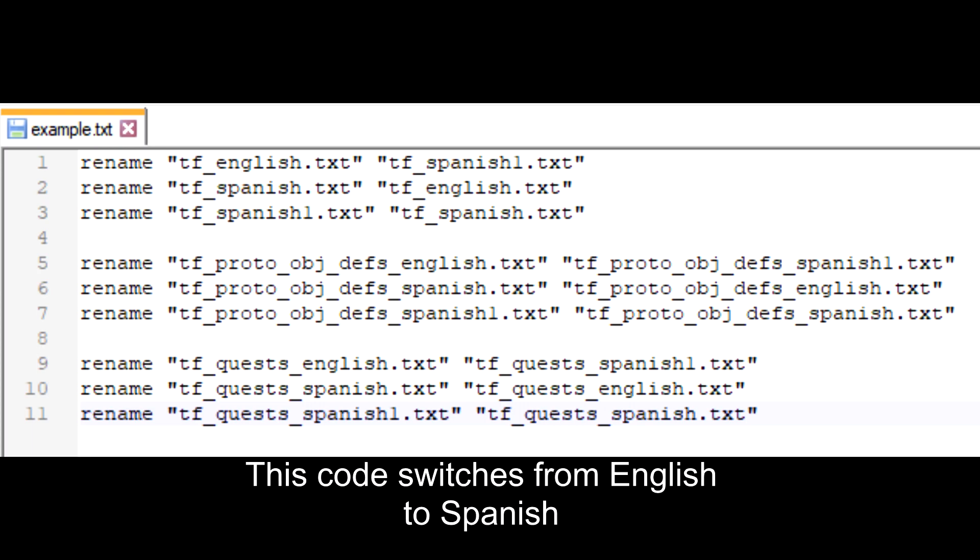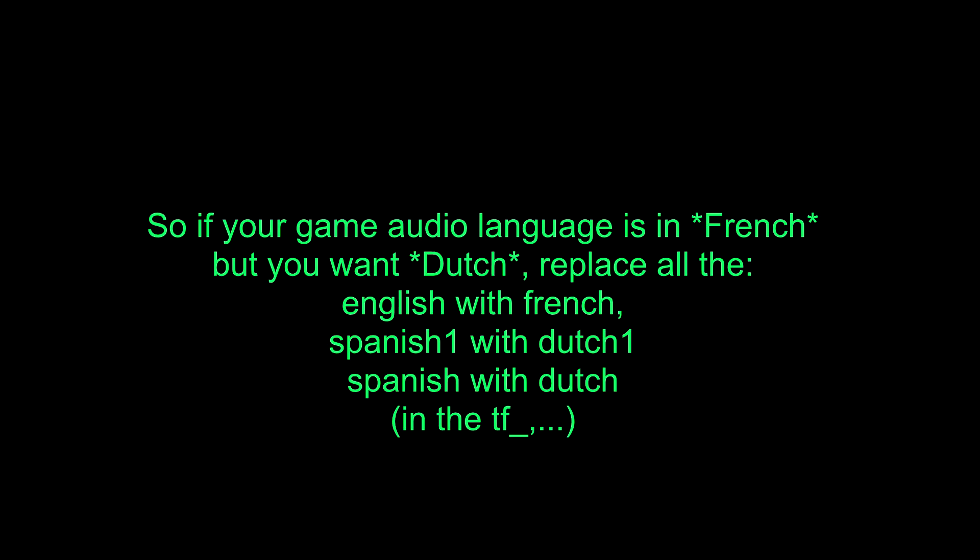This code switches from English to Spanish. So if your game audio language is in French but you want Dutch, replace all the English with French, Spanish 1 with Dutch 1, and Spanish with Dutch in the TF underscore.